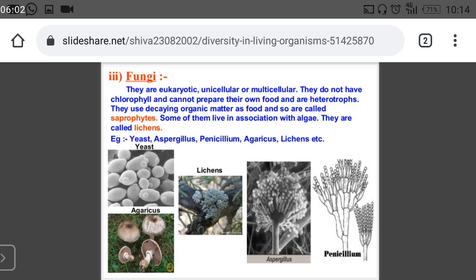Fungi feed on dead leaves of plants and dead remains of animals. They feed on organic parts and sustain their life this way. An example of an association between two organisms is lichen. Examples of fungi include aspergillus, penicillium, agaricus, and lichen. These are the characteristic features of the fungi group — you will see this diagram in the slide.